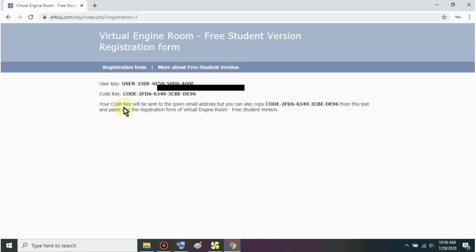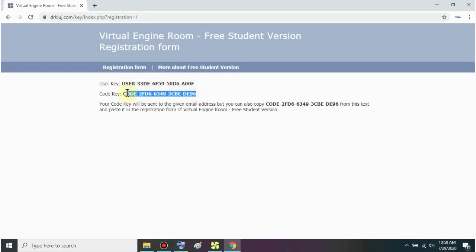Then click get free code. Just check your email. The code will be sent there. You can also use this code key shown here. It depends on you. Let's just copy it.